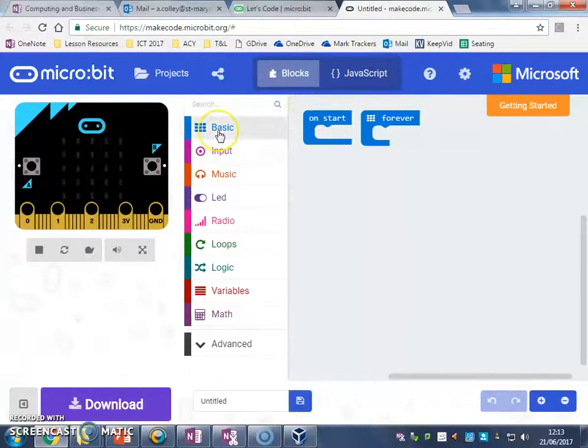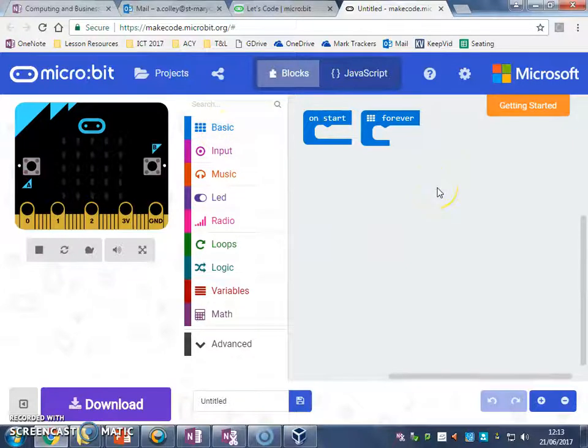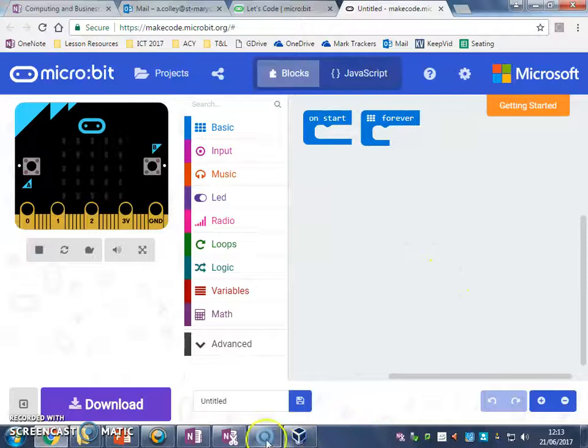You're going to drag your code from your script panel into your code window to create your instructions. But before we do that, the first thing to do is...